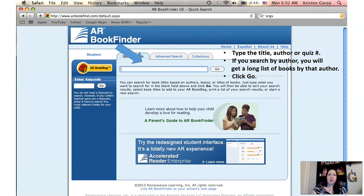Up at the top you have a search bar. You can search by title, author, or quiz number if you know it. Remember, our library books will have the quiz number in the back of the book. When you're searching, make sure that you spell the title correctly and include any punctuation such as a comma, exclamation mark, or a question mark.